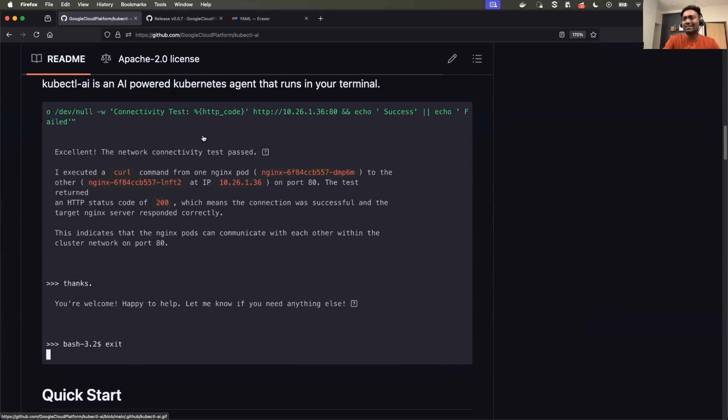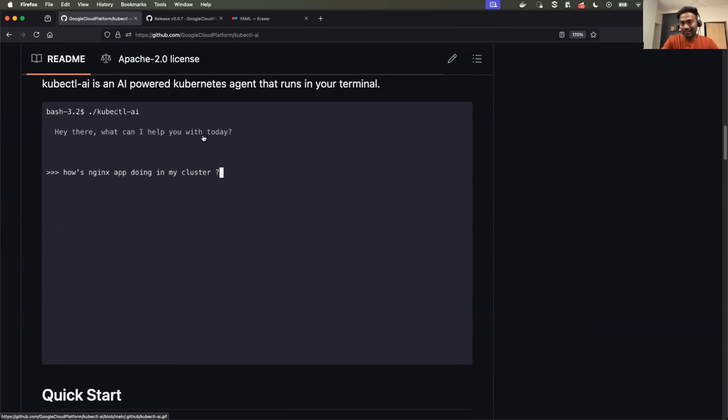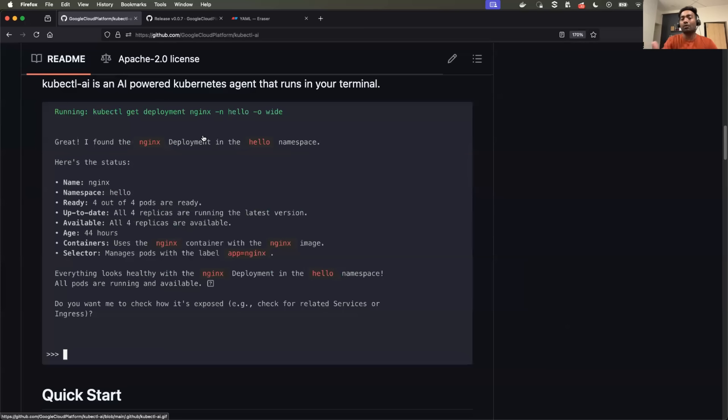You can just tell this AI agent, hey agent, create nginx deployment in the default namespace. And it will provide you the command and also execute the command on your behalf.